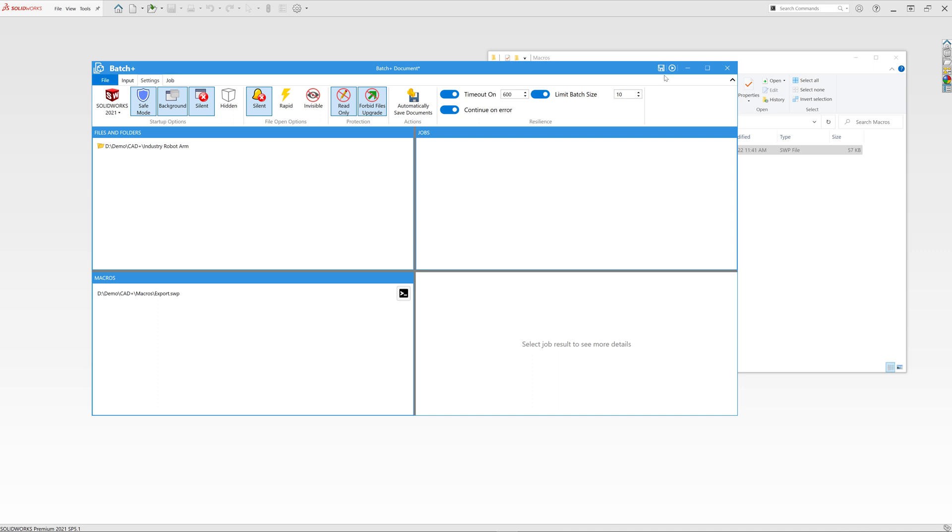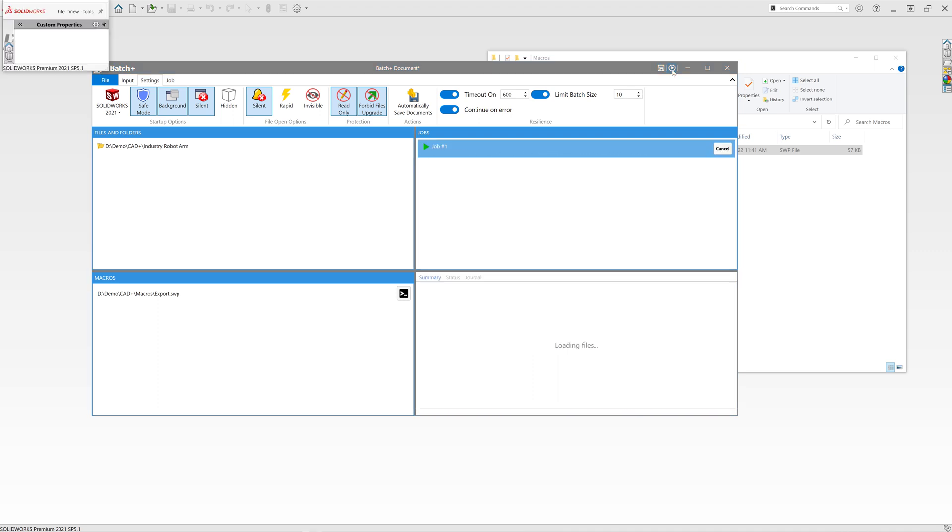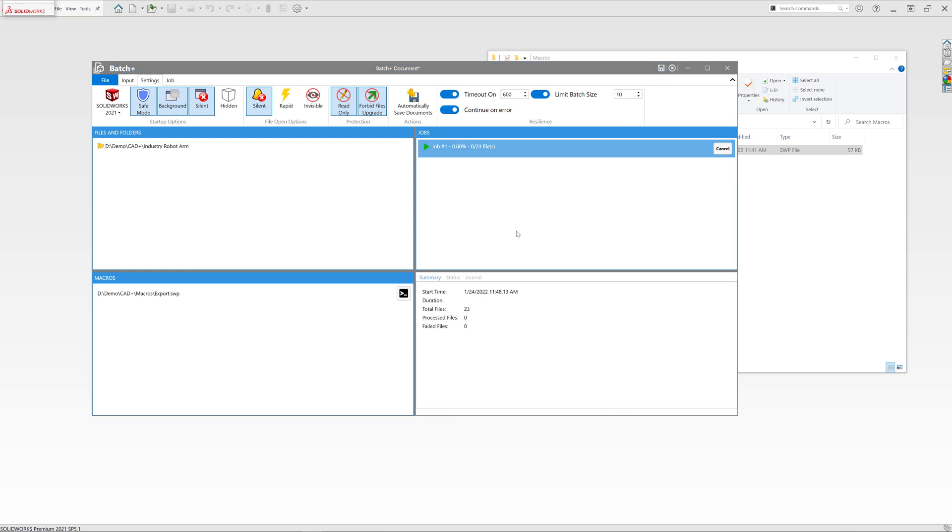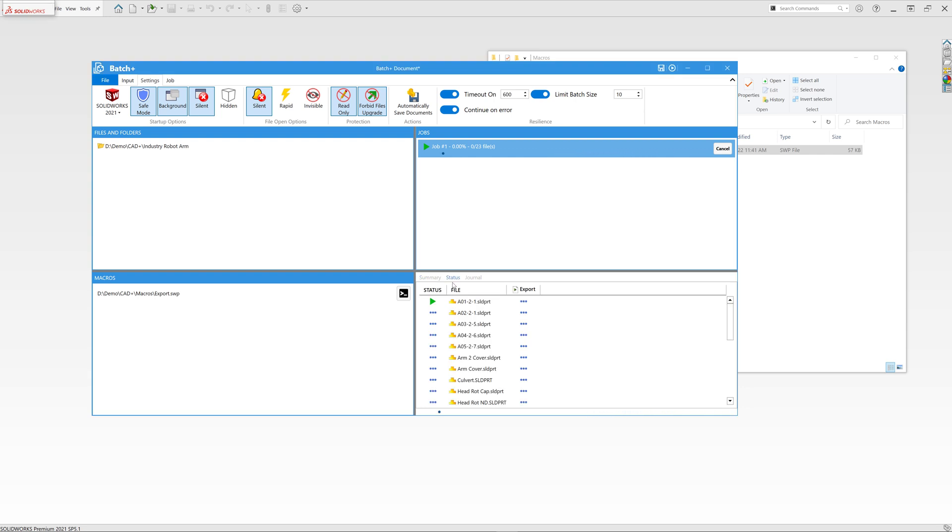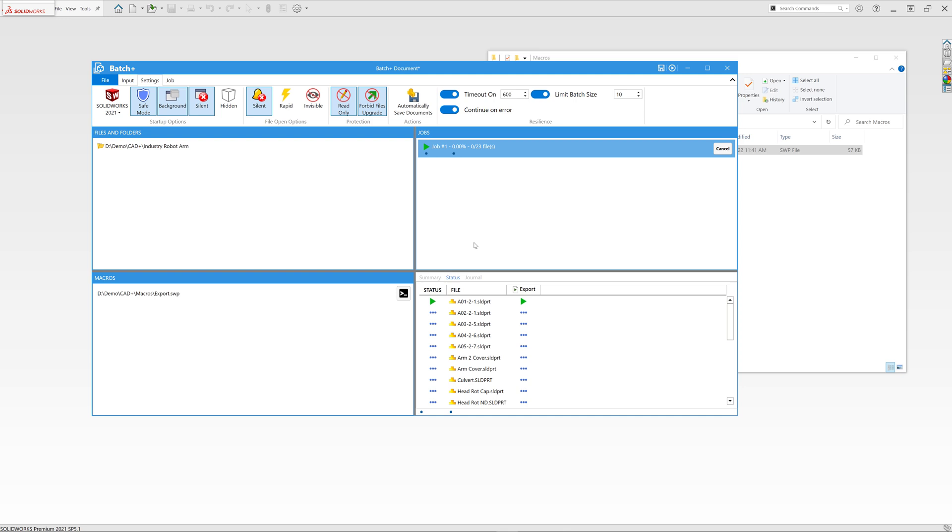Now I can drag and drop the macro or macros I want to run and click start to start the process. Batch Plus will launch a SOLIDWORKS instance and it will manage that instance. So if your SOLIDWORKS crashes, it's going to automatically restart. It will try three times to process a file, but if there is a problem in the file itself, it's going to skip that file, mark it as an error, and continue with the next file.